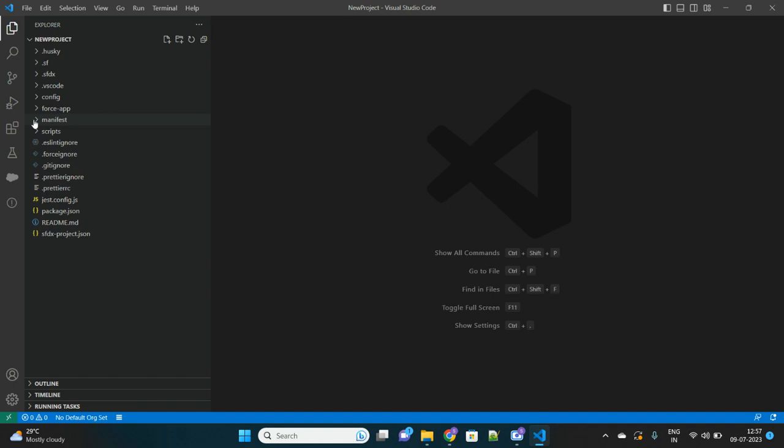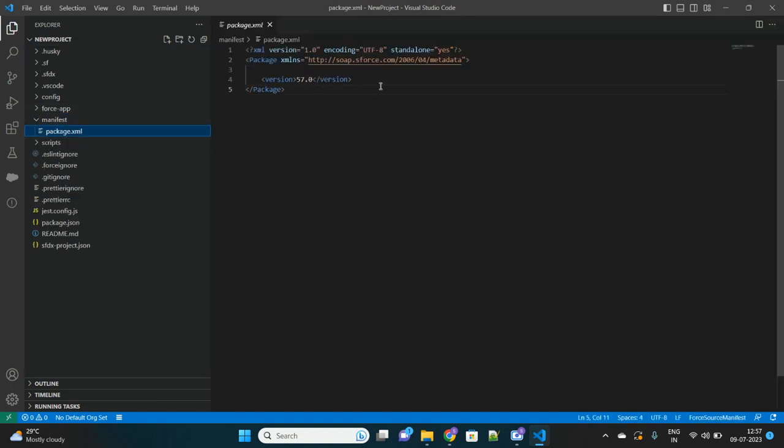Why is it needed? Because the package.xml that we will create will retrieve the data from that org or deploy the data. For my project here, currently under manifest, you see the package.xml is empty. This is what we will generate with that extension without actually writing those tags here manually.